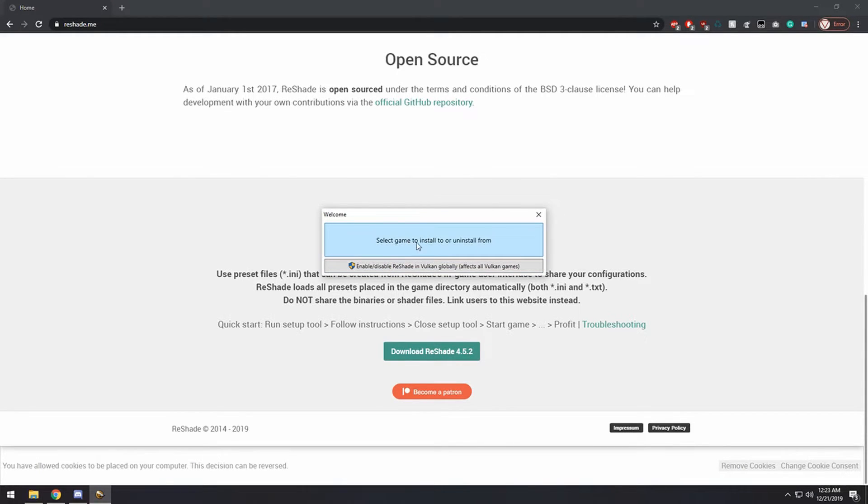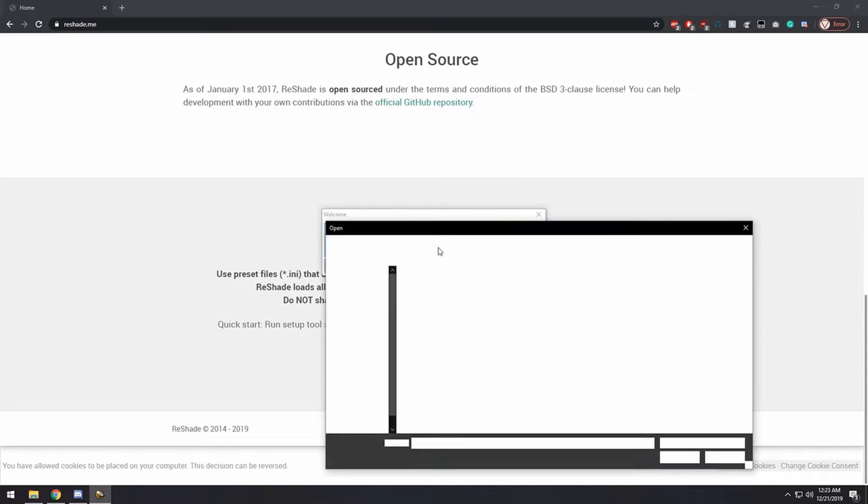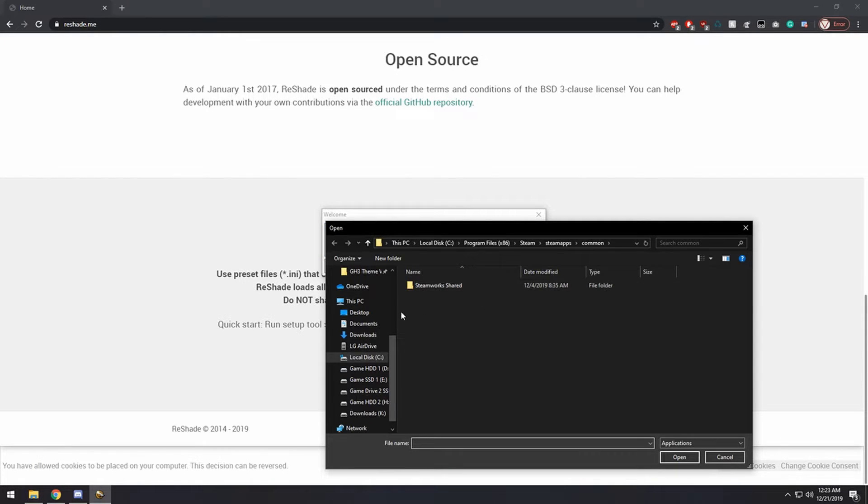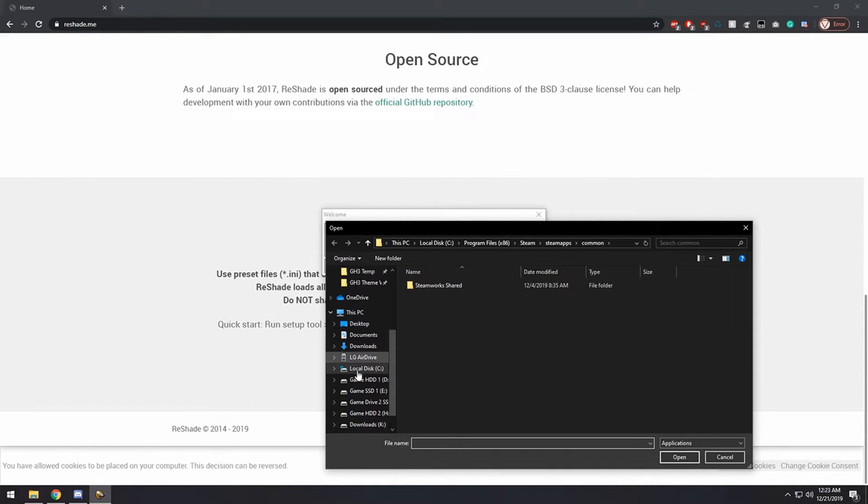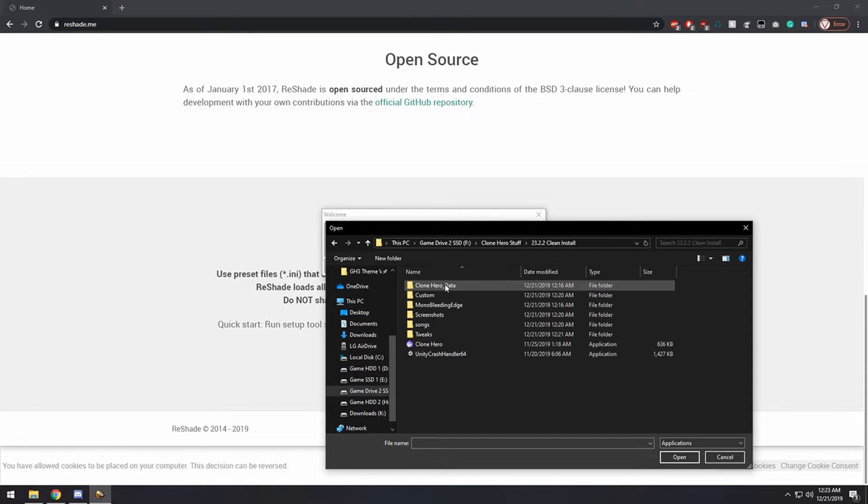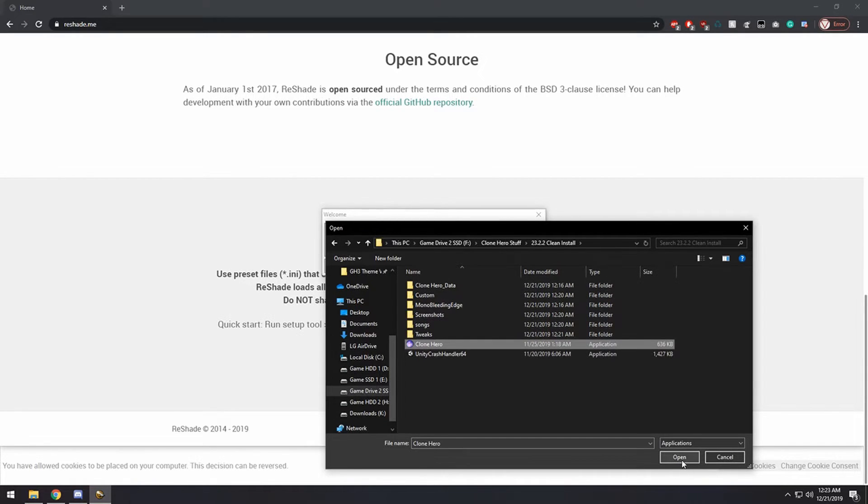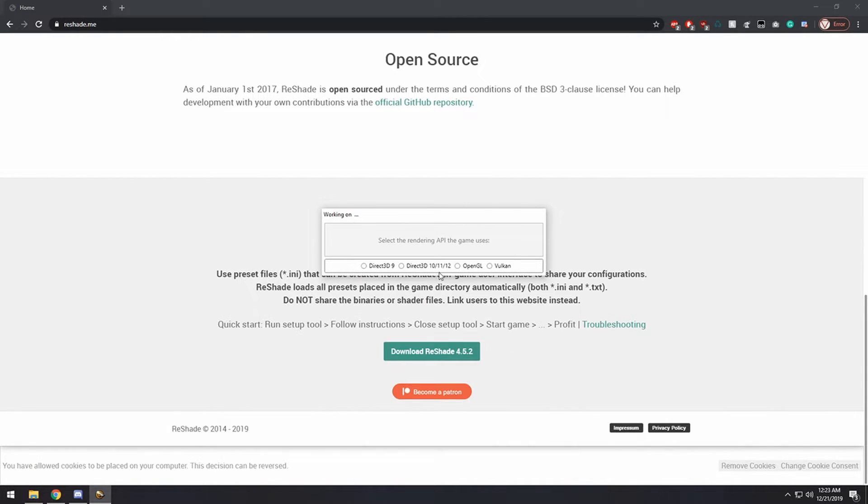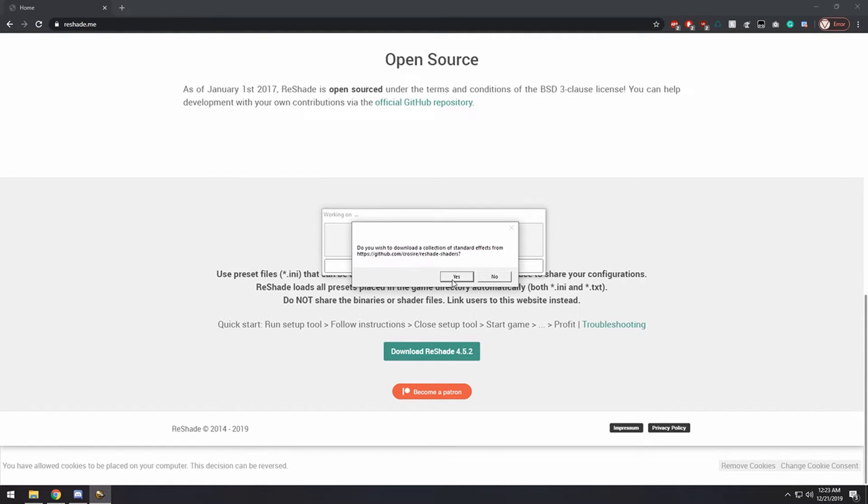And you want to click the select game to install to, and then you want to go to where your Clone Hero EXE is. Click on it and click open.